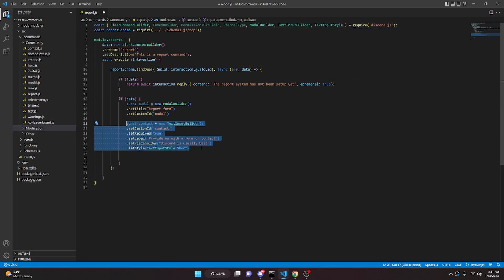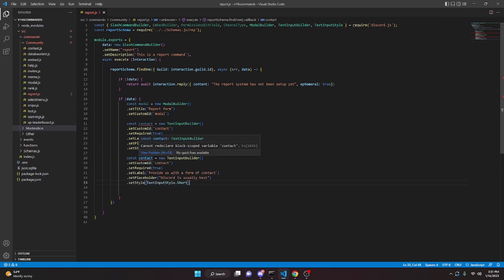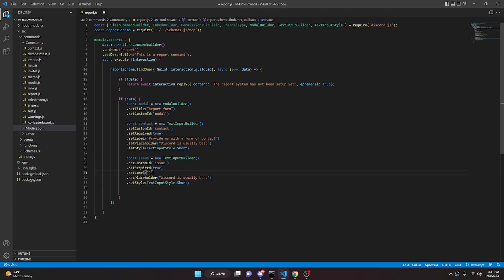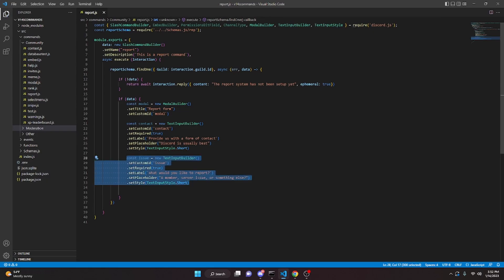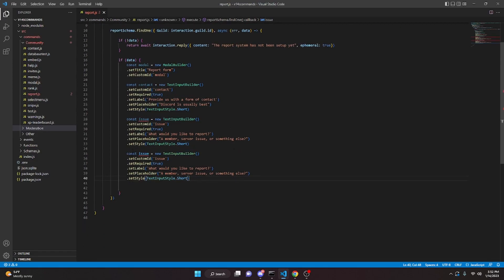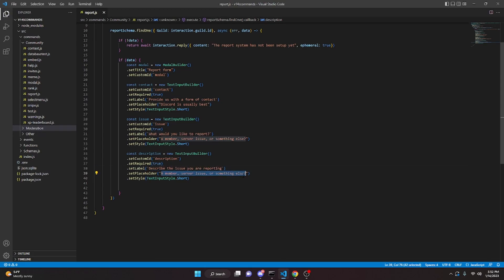Copy the contact input and paste it to create an issue input. Change customId to 'issue', label to 'what would you like to report?', and placeholder to 'a member, server issue, or something else'. Paste it one more time for a description input: customId 'description', label 'describe the issue you are reporting', placeholder 'be as detailed as possible', and change the style to TextInputStyle.Paragraph.